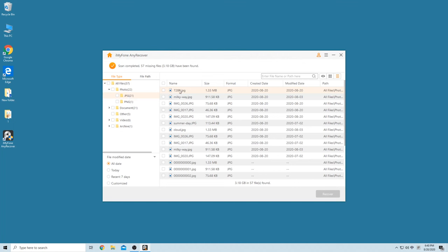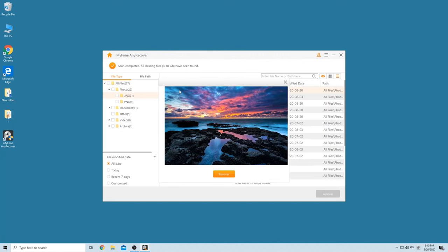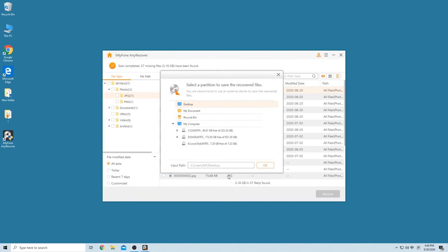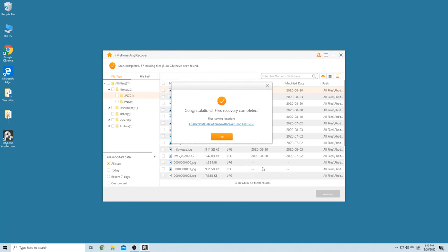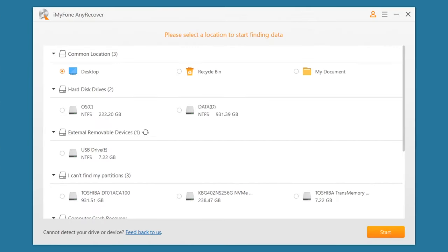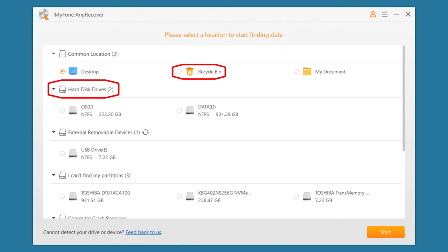Step 3: Double-click on a file to preview it, then select Restore if that's the file you want. It's so easy! Apart from USB drives, AnyRecovery can also recover deleted files from the Recycle Bin, Internal Hard Drive, Lost Partition, and more.